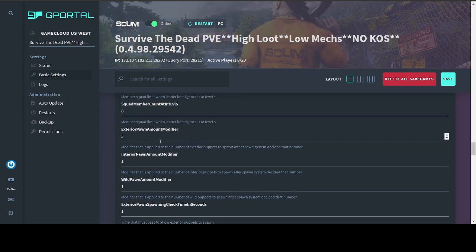Pawn amount modifiers are basically just a dice roll that's added on as an exponent on whatever the game has decided to spawn. So if the game decides to spawn three puppets and then it rolls the dice and it gets two, it's going to spawn more puppets.